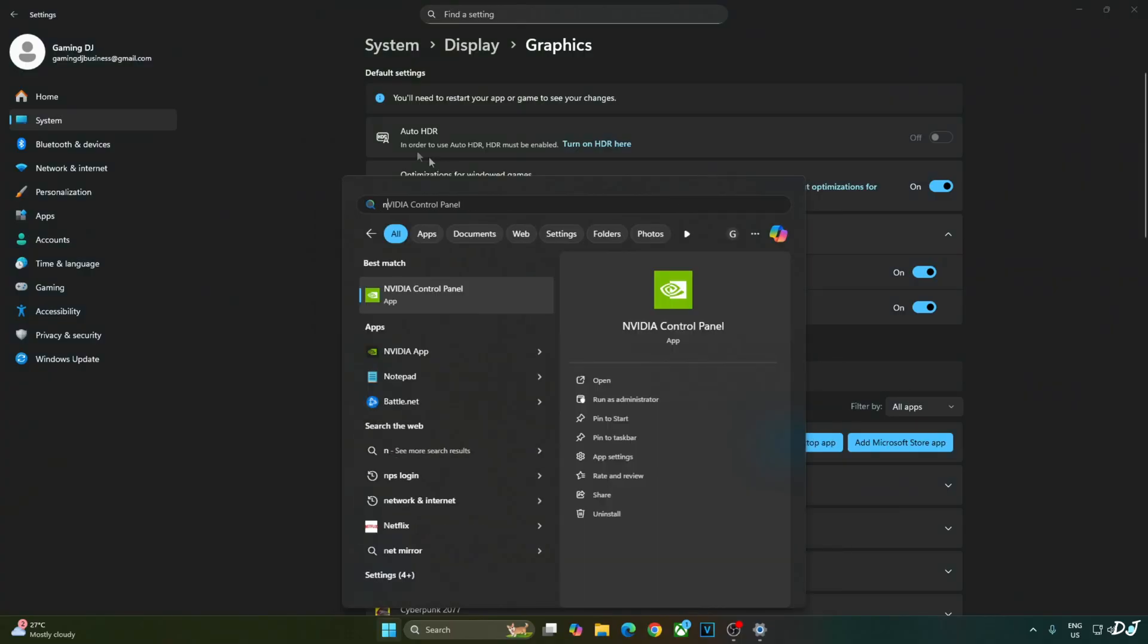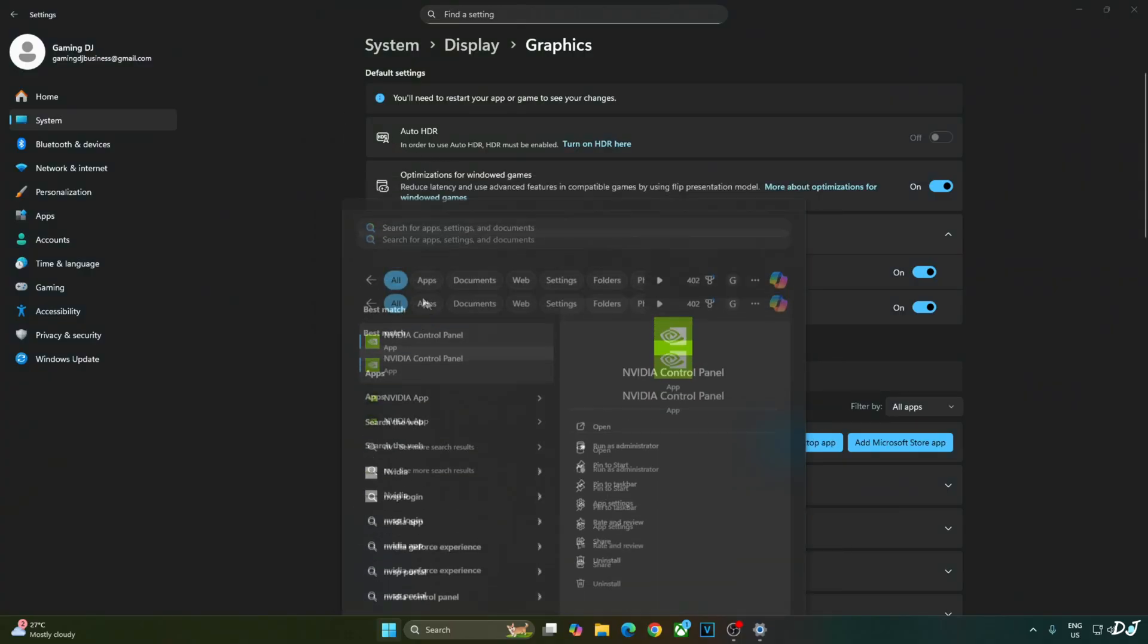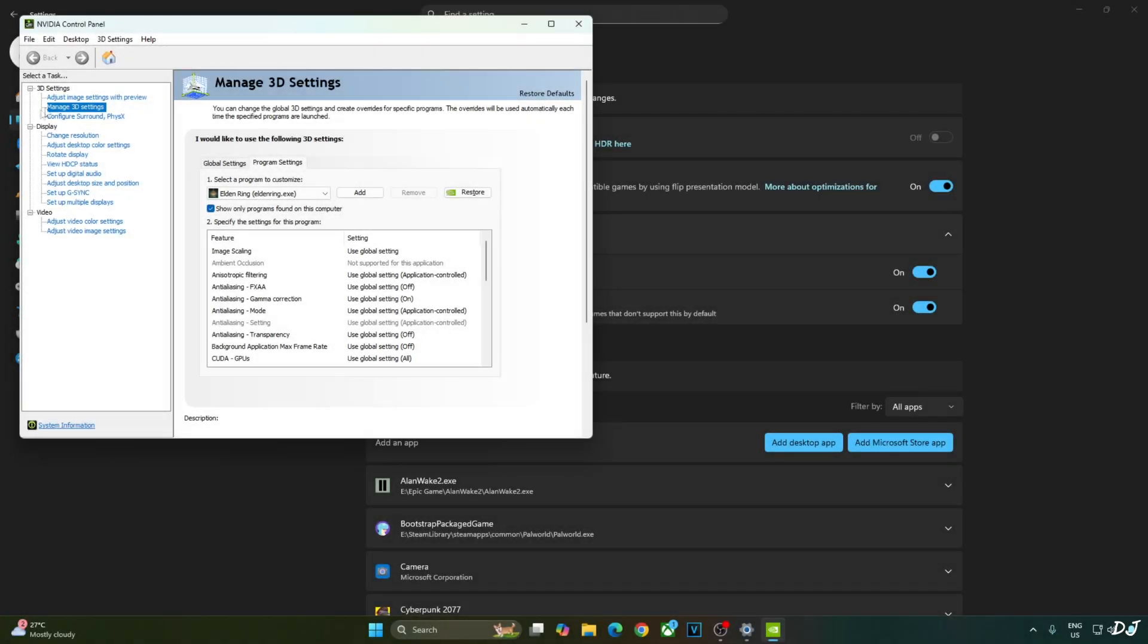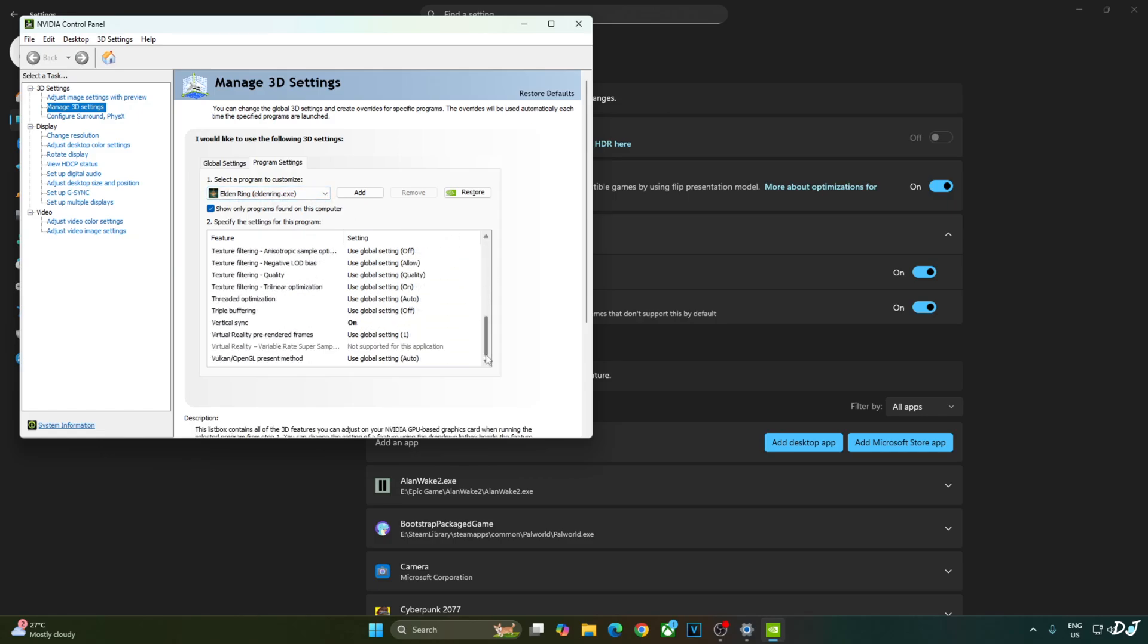I will enable VSync from NVIDIA control panel. Click on manage 3D settings. Click on program settings. From this dropdown bar select Elden Ring. Scroll down to the end. Enable VSync from here. Apply the changes.